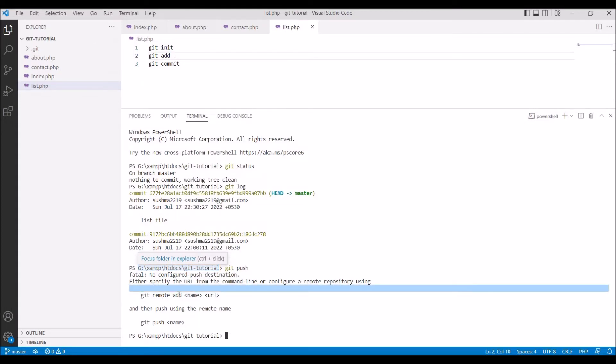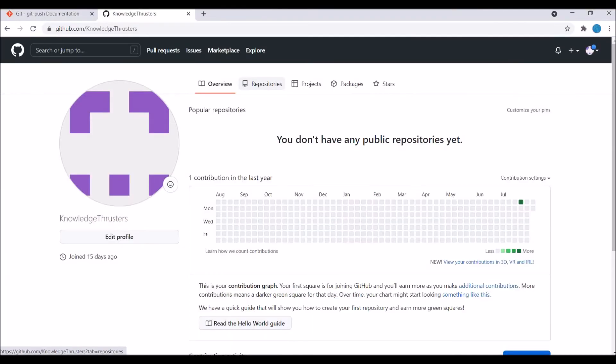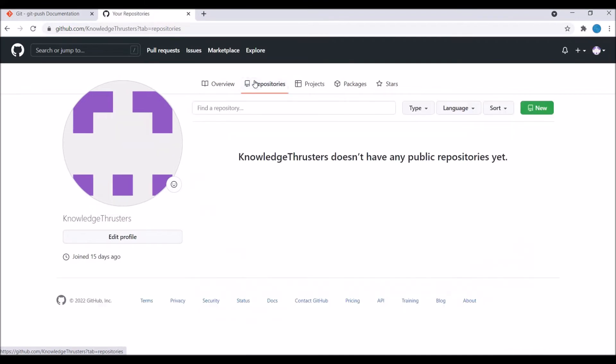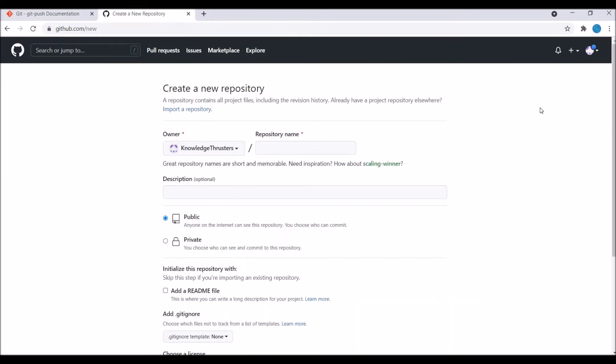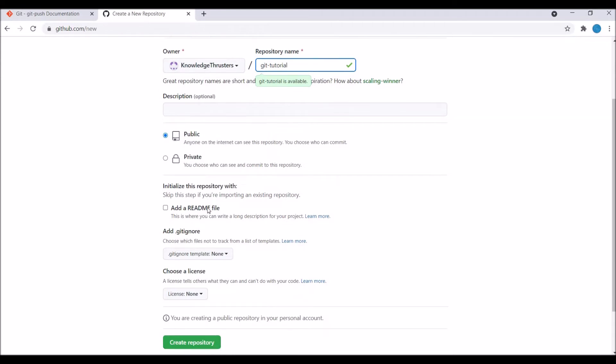Now I'm going to create a new repo on my GitHub account. Let's go and click on new. Here you have to write your repo name. I'm just going to write let's say git tutorial and create the repo.